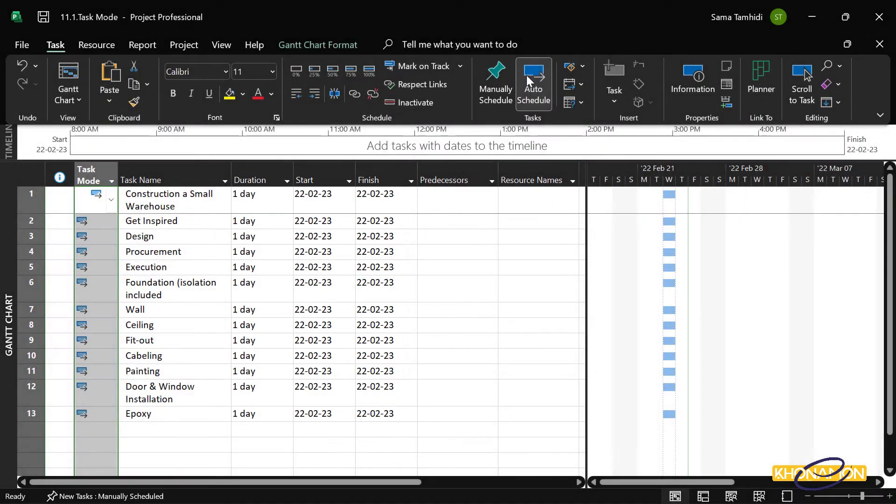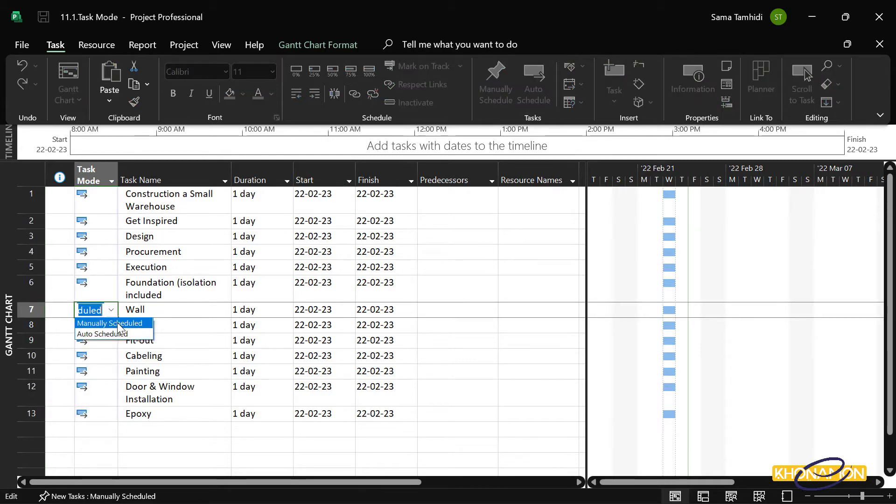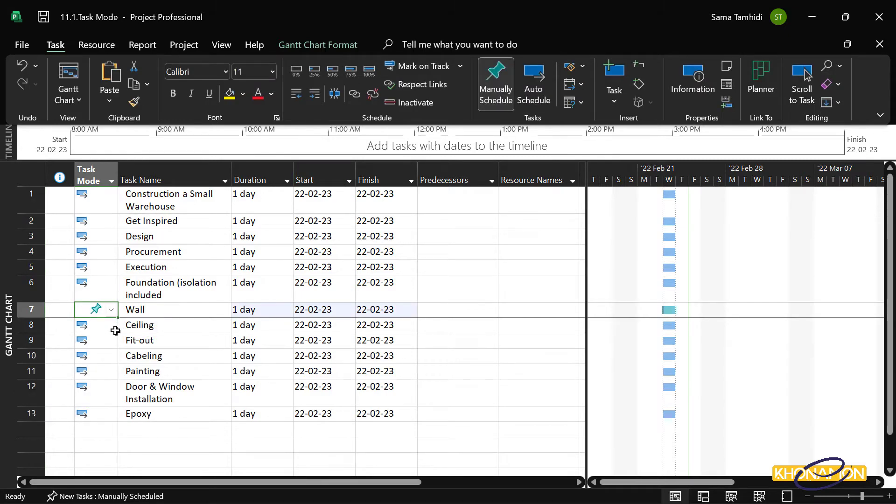I can even change a task mode into manual. For example, wall into manual. This doesn't mean all tasks must be automatic or manual. We can use a mixture of both. But as I said, in some cases we use manual. That's why I changed wall back into automatic.